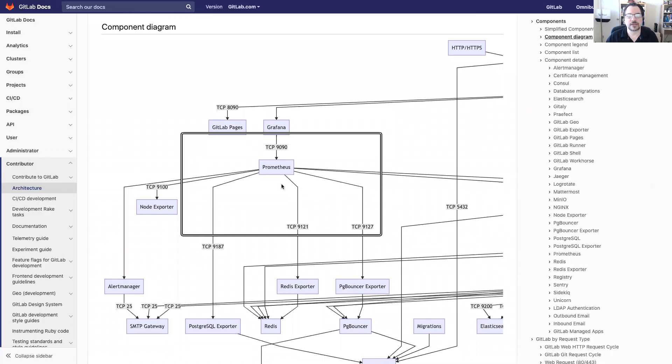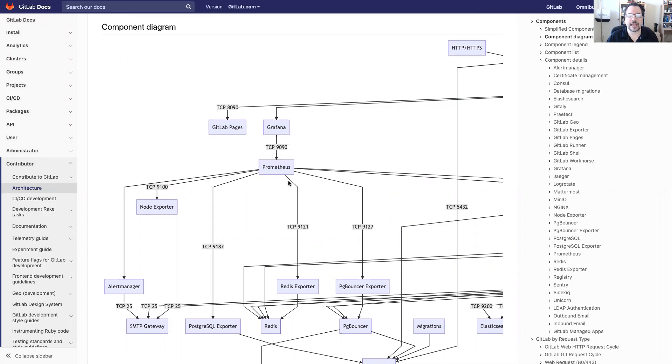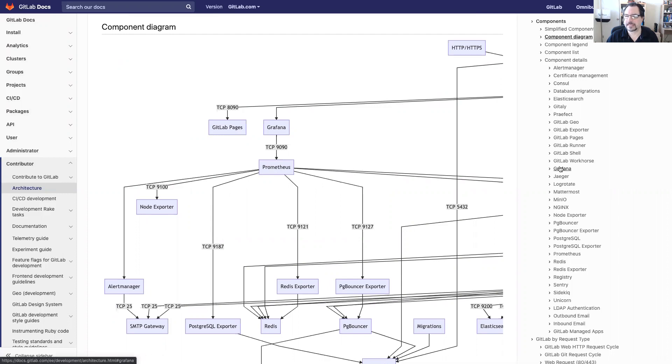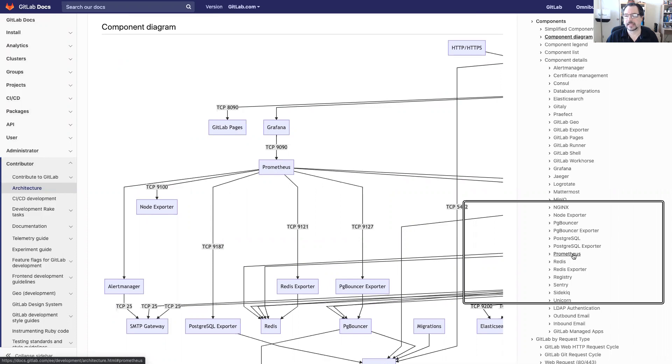Let's say for instance that they're curious about a particular component. Let's say we want to look at Prometheus. What does Prometheus do and how does it fit in? If you look on the right side here in this menu you can see details, and there we have Prometheus, a link to it.